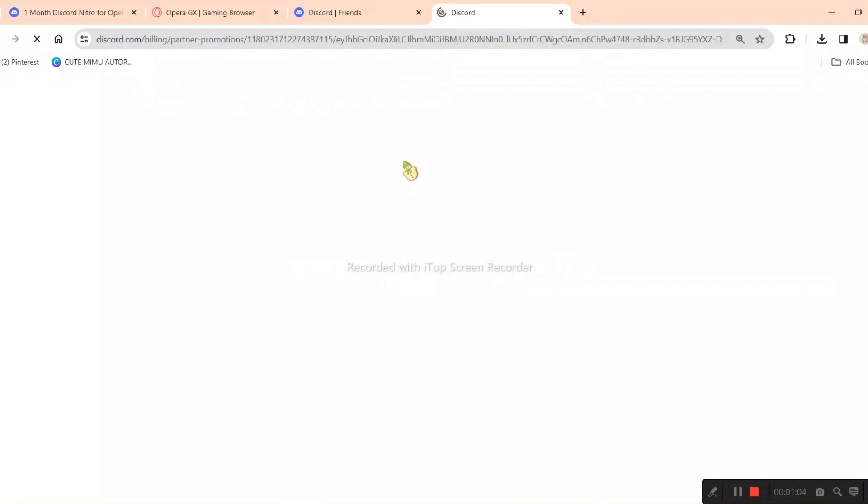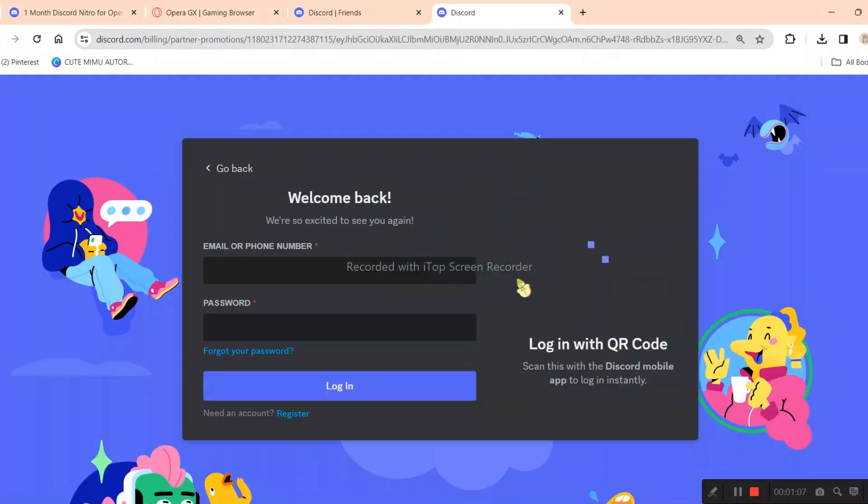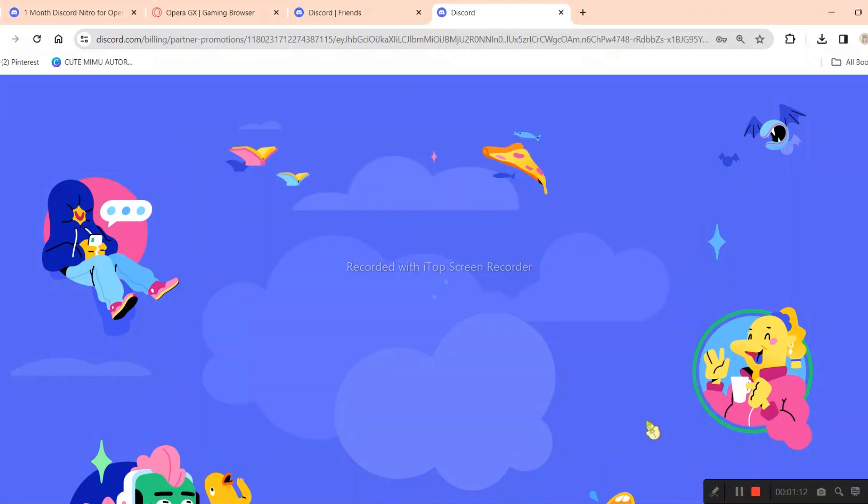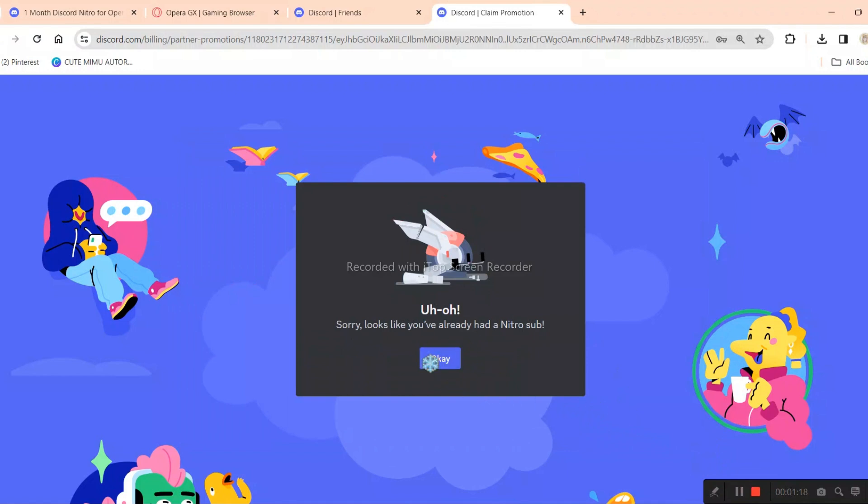There's an eligibility here to redeem it. You should be a new Discord Nitro user or haven't bought Nitro on your account for 12 months. I think it's dumb. And as you can see, I cannot claim it.